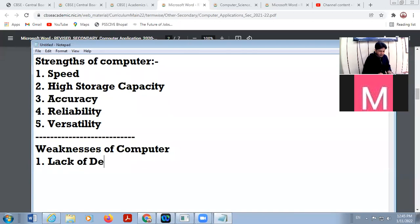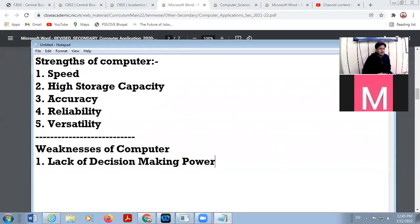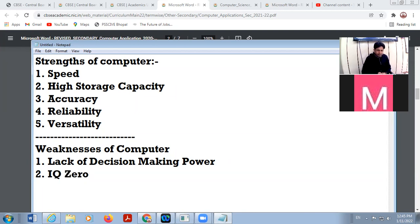The first weakness is lack of decision making. The computer system does not take decisions on its own because it has no brain like a human being. It takes decisions on the basis of programs and artificial intelligence provided by software. A computer machine's IQ is totally zero — we provide intelligence to the computer system only through proper software.